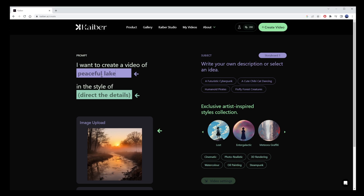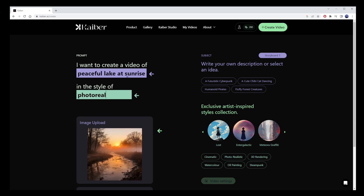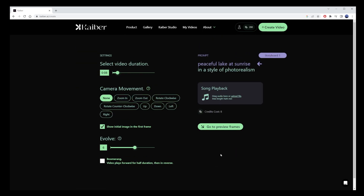Then choose the style you want the video to be generated in — I'll go for Photo Realistic. Now click on the Video Settings button in the lower right corner and select the video duration. It can go up to 1 minute or 60 seconds. I'll set mine to 30 seconds.